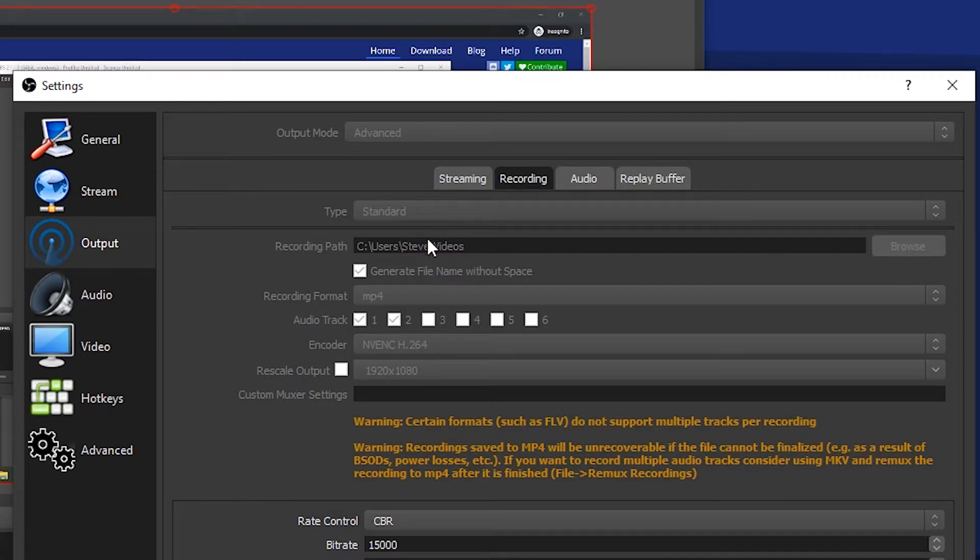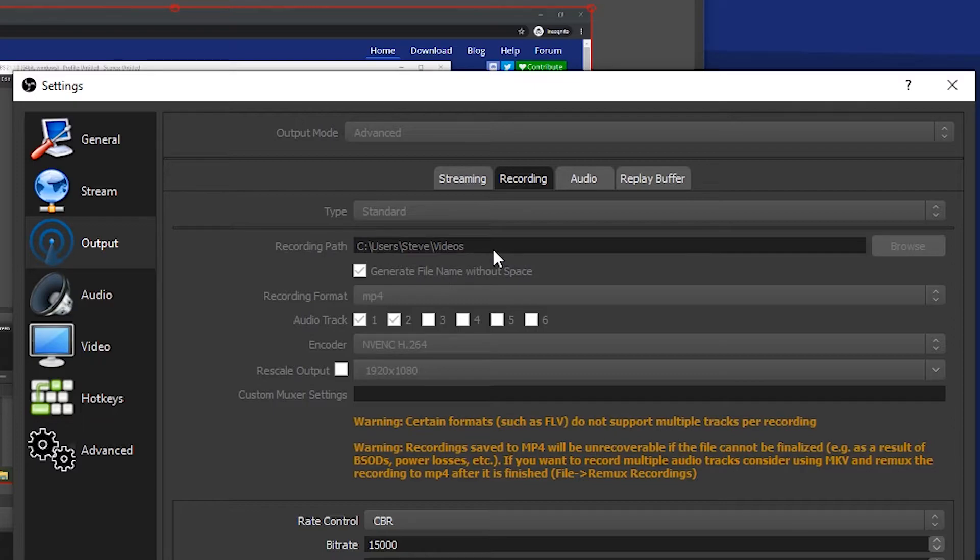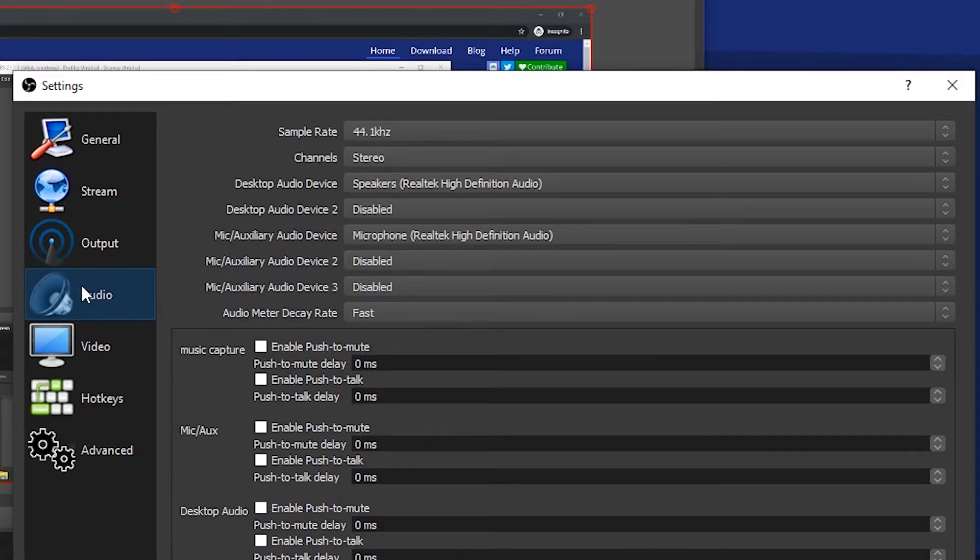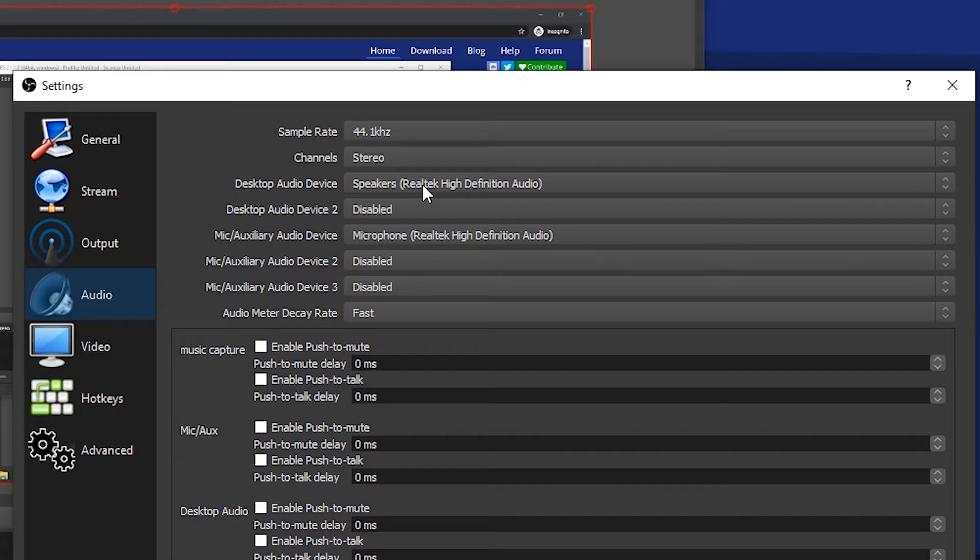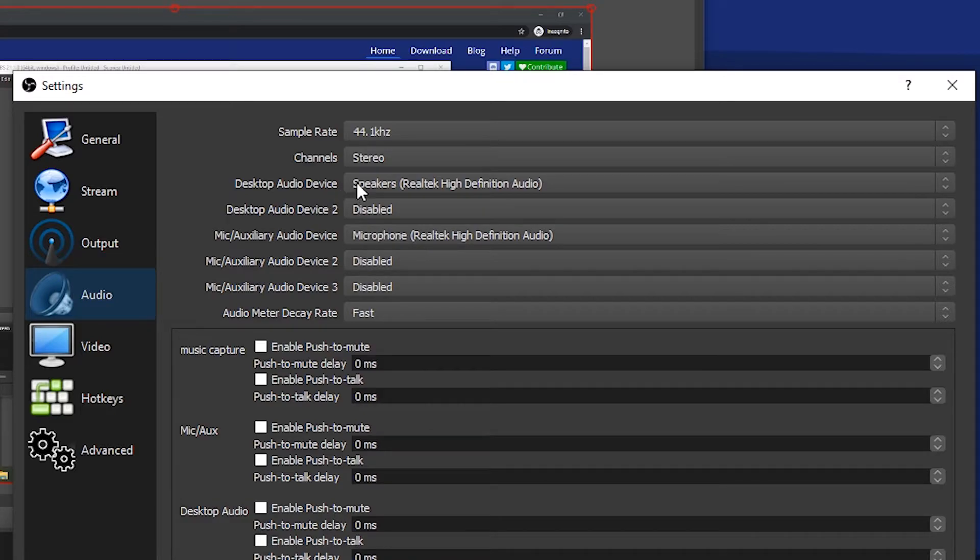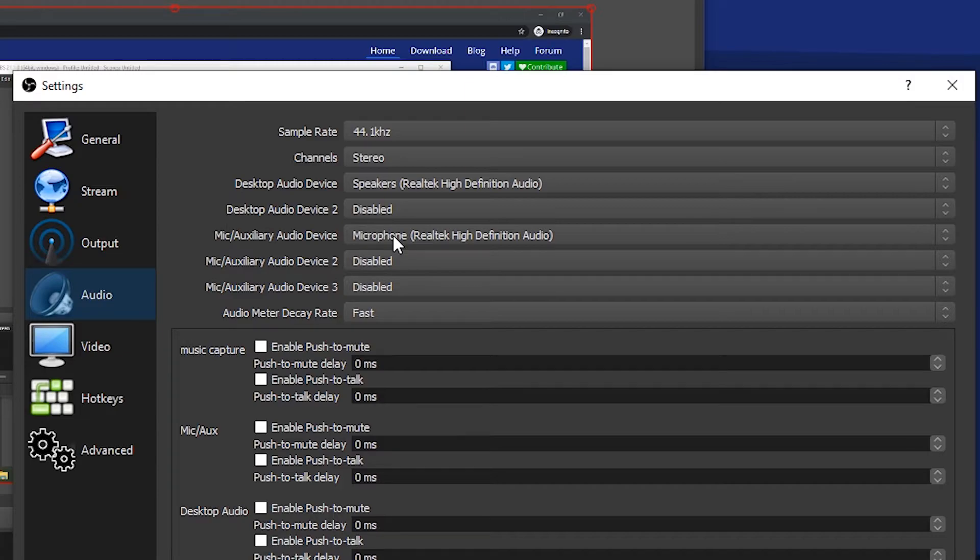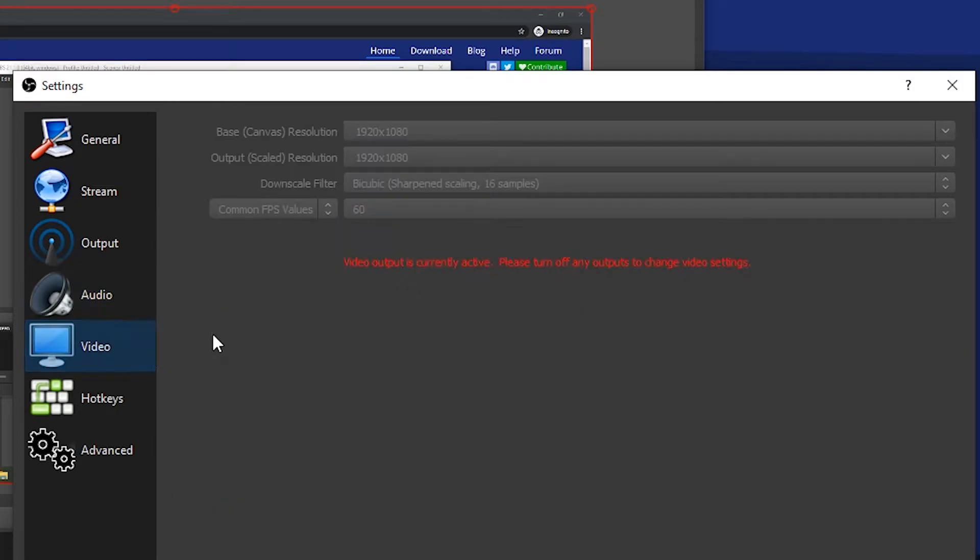This is your recording path. You can change it here by clicking Browse or typing in the directory. This is where your files will be saved once you finish recording. Next, go to Audio and set your audio devices. If you have multiple microphones, you can set them here. You want your desktop audio device to be your output and your microphone audio device to be your microphone input, that way you can record your computer's audio and your microphone audio.